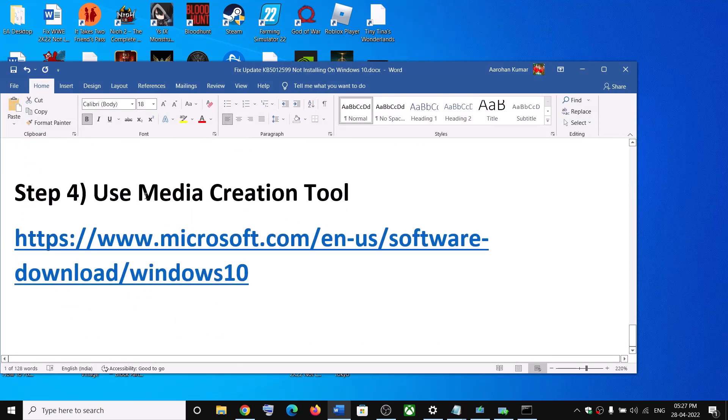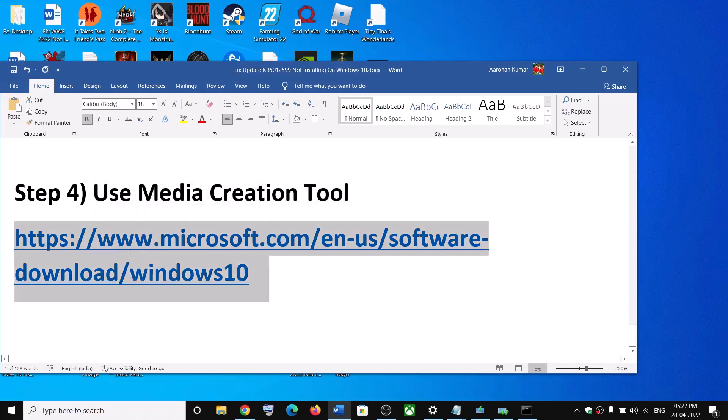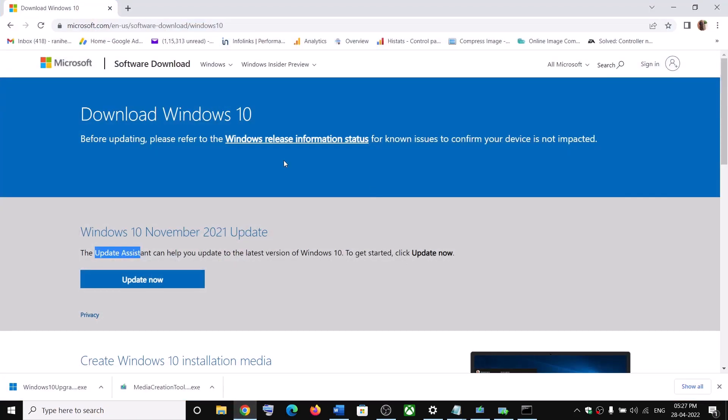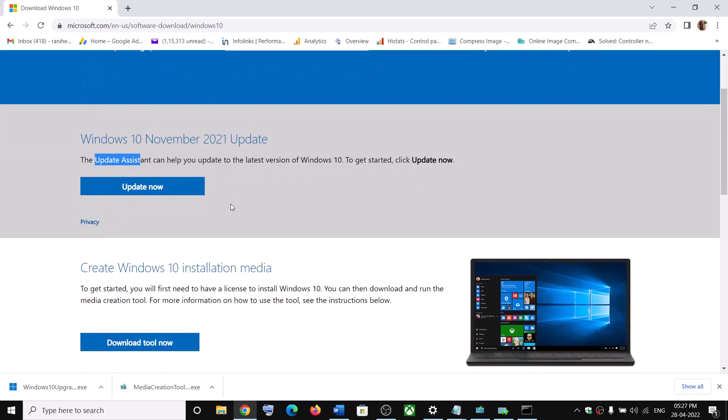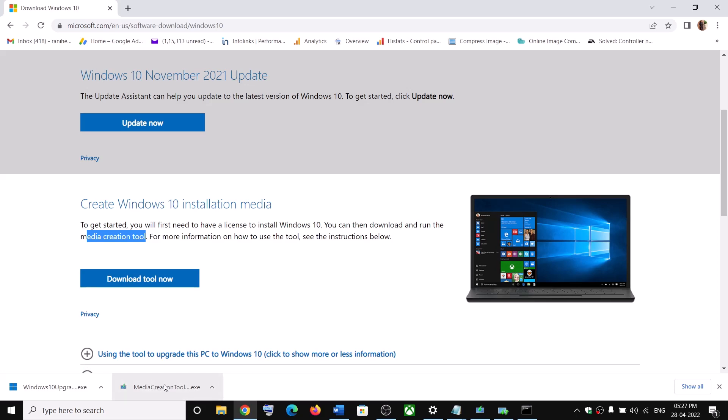Now the last step is to use media creation tool. So if nothing is working you can use media creation tool. So copy this link. The link is provided in the video description. It will again take you to the same website. Scroll down here you can see media creation tool. So click on download tool now and then run this exe file.